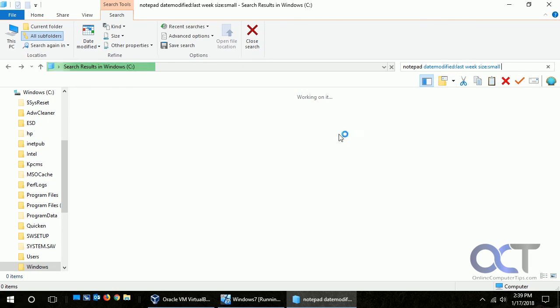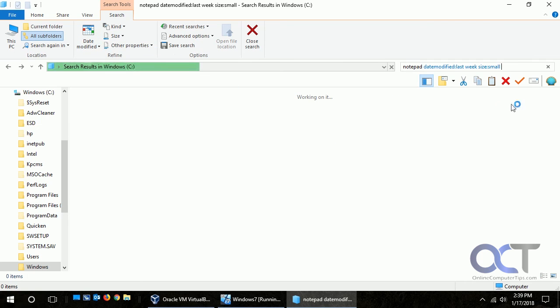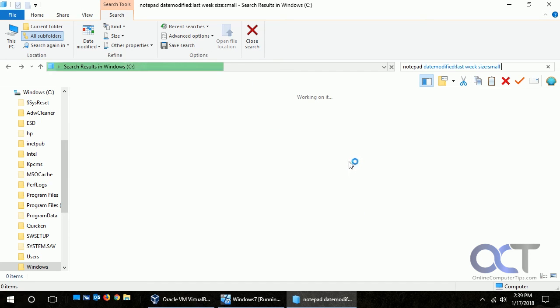But you know this is for notepad so that's different than if you're searching for like a document where it might have been changed, where you could actually string all these searches together and then save that search and then use it for your next search.